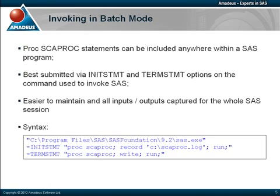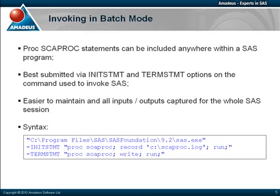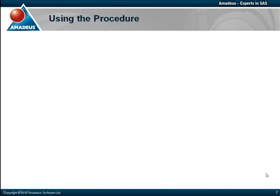The syntax for applying PROC SCAPROC statements via initSTMT and termSTMT options is as shown. Note that statements submitted using the initSTMT option are executed after any that appear in an autoexec file, and before any that occur in a batch file. Statements submitted by the termSTMT option are executed when the SAS session ends.